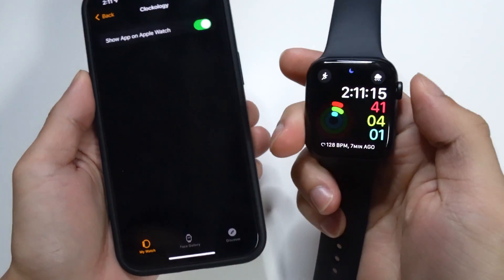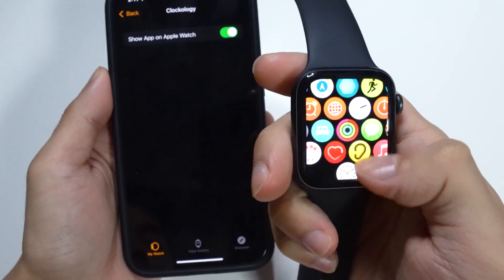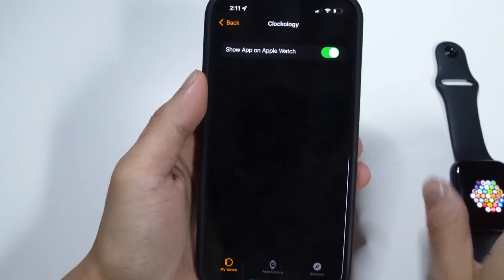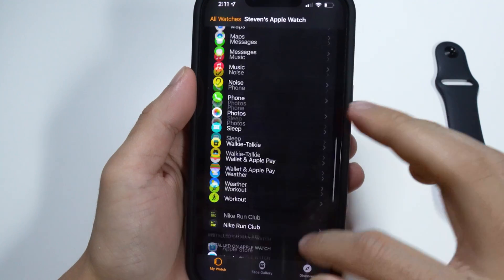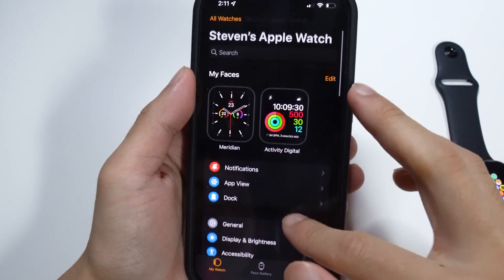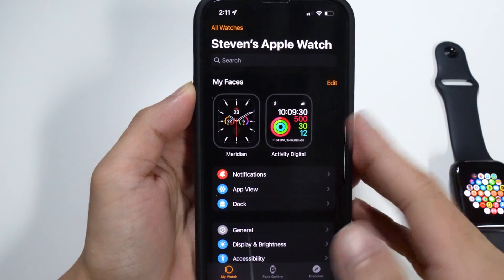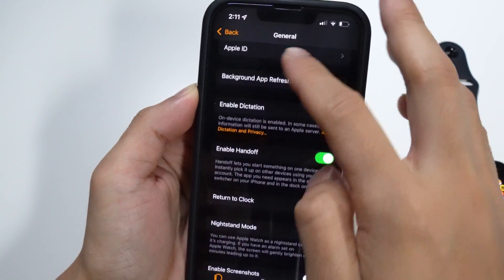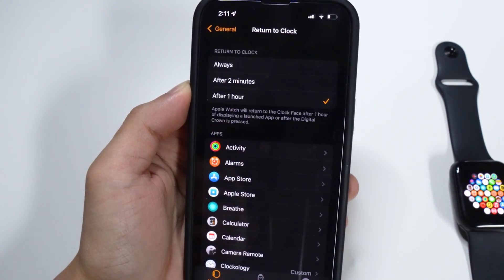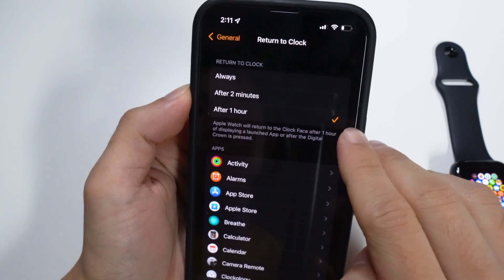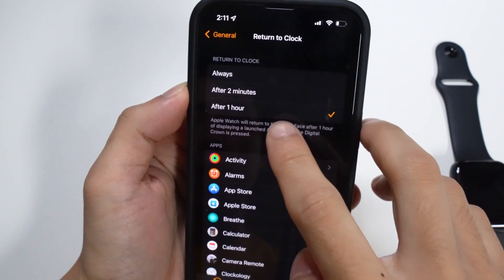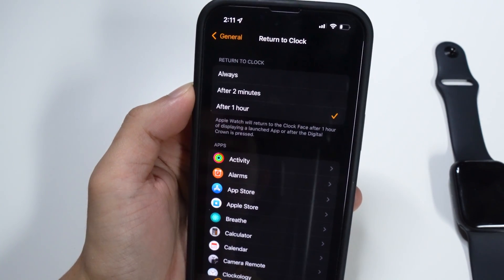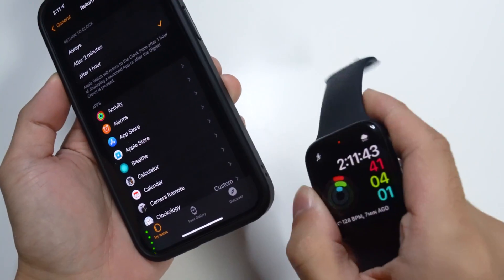Once you have it installed, here it is on our Apple Watch — it's very similar to the Clock application. Now I'm going to show you guys some settings you will need to turn on. Go to your Watch application on your iPhone, scroll down to the General tab, and then scroll down again until you see 'Return to Clock.' You want to set this to the maximum time available — for me it's after one hour — so it won't go back to the original clock face.